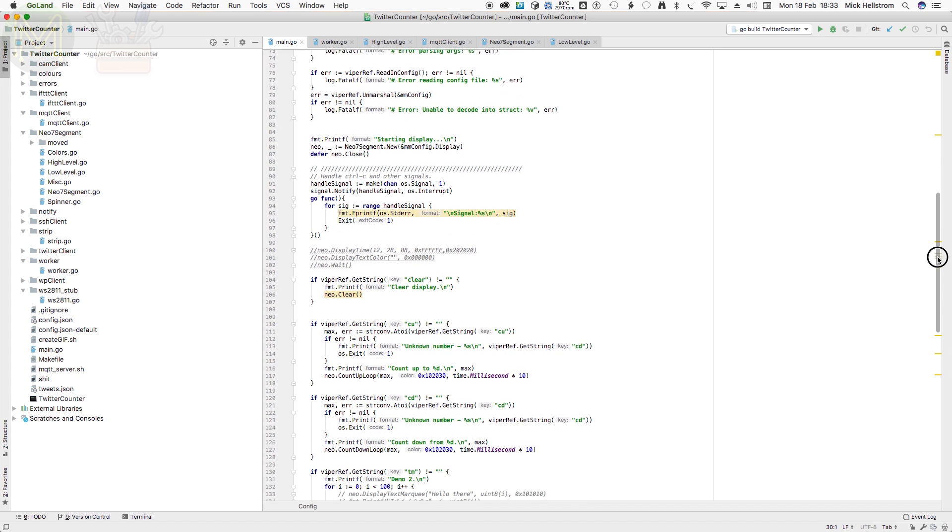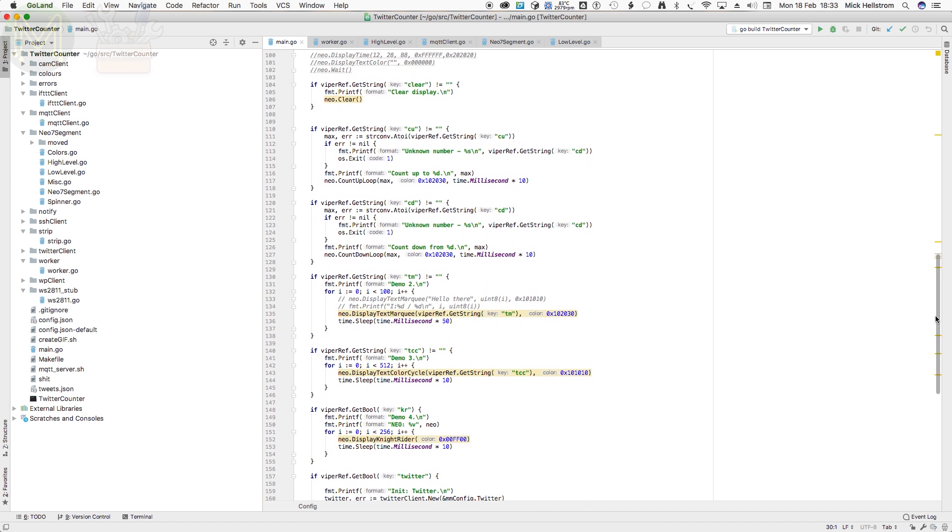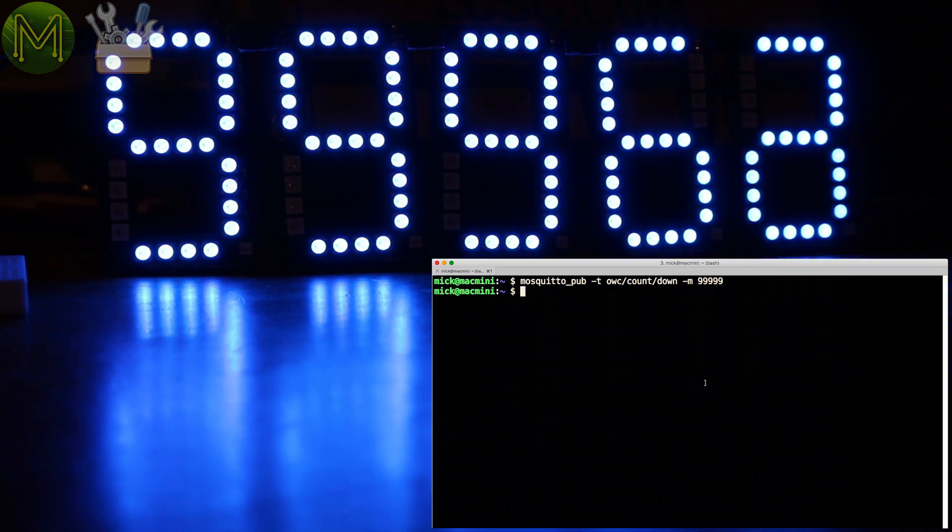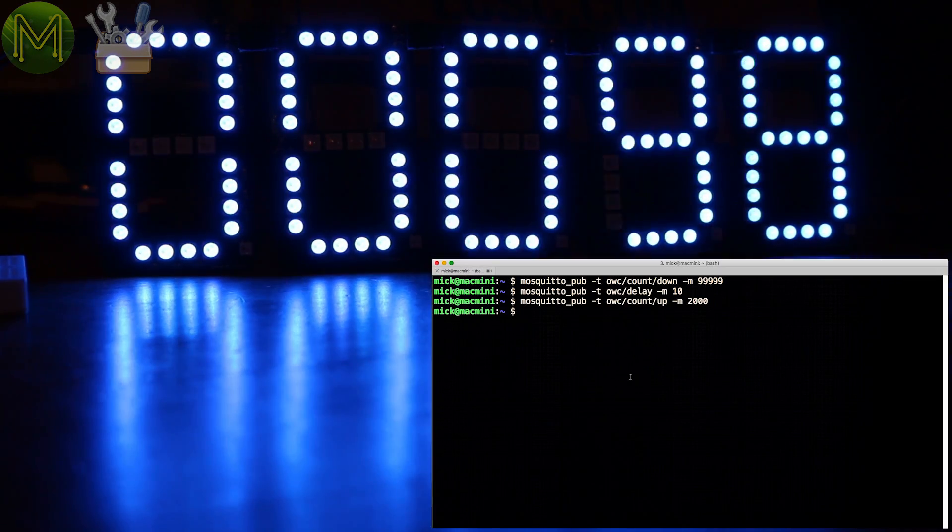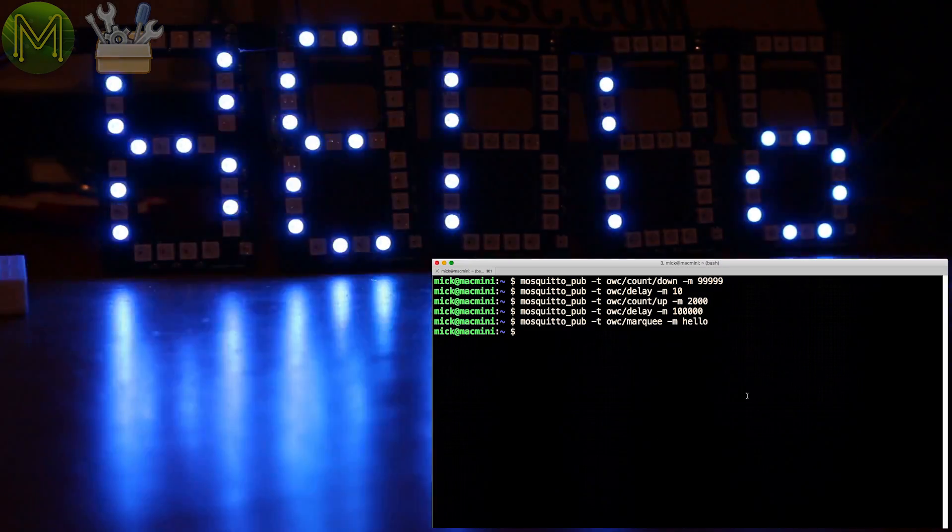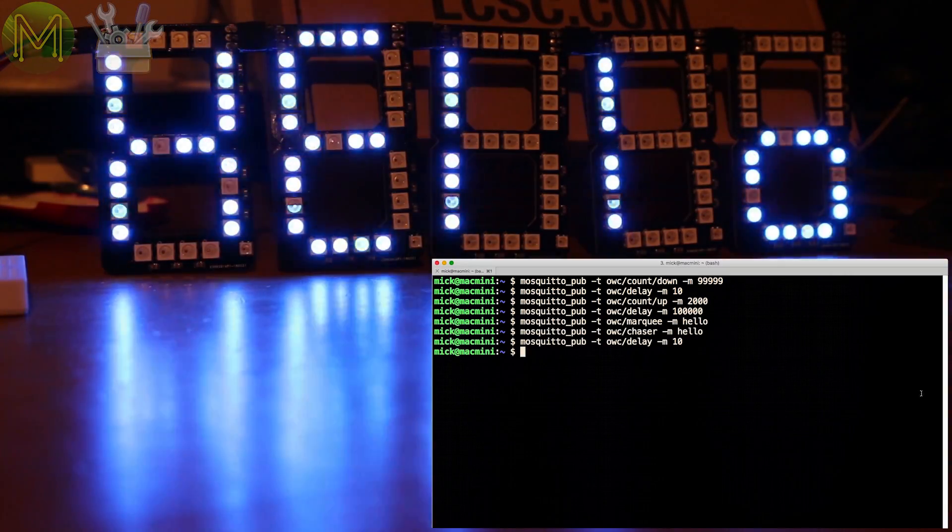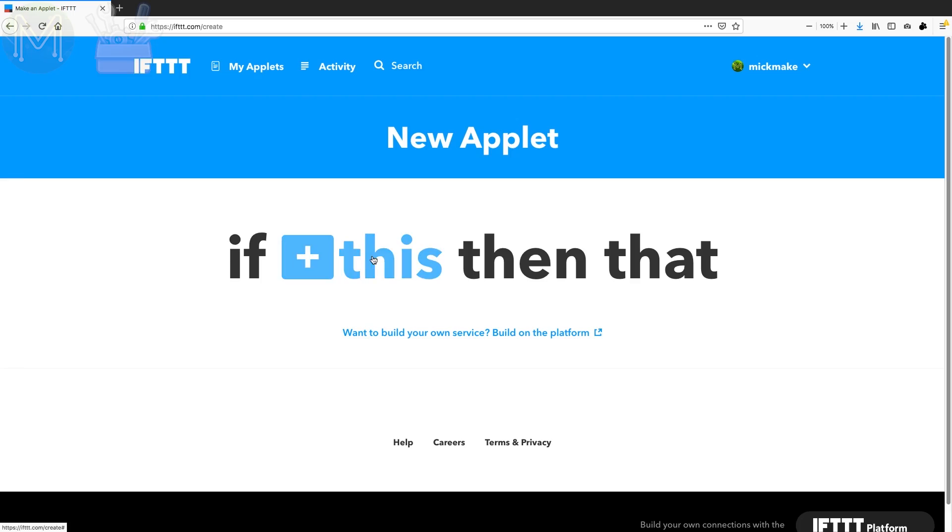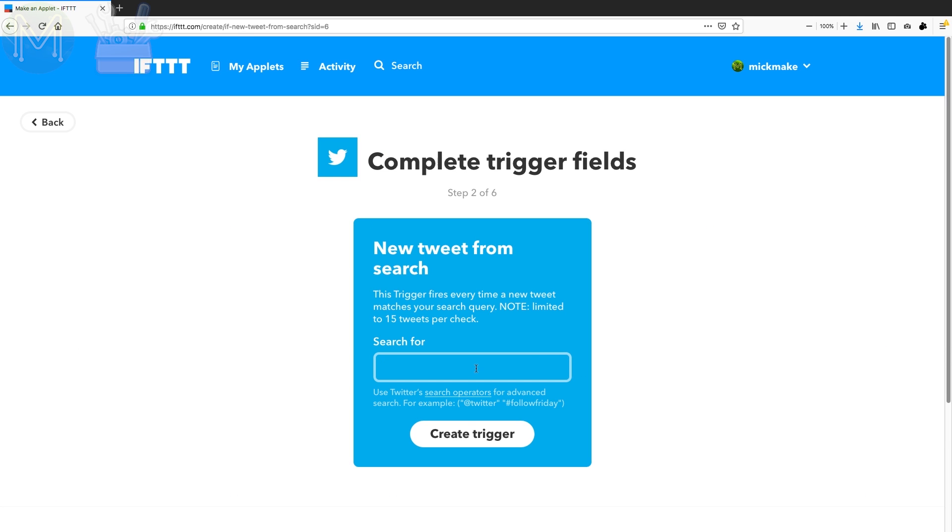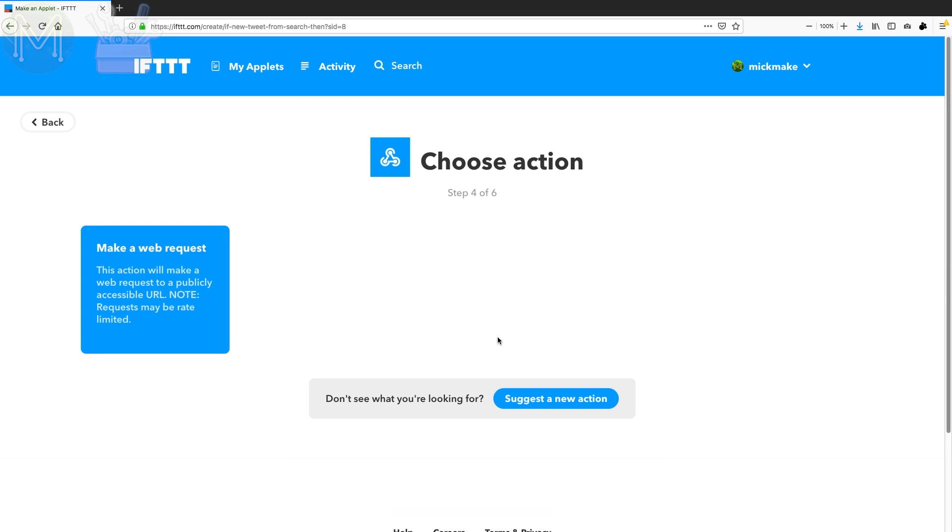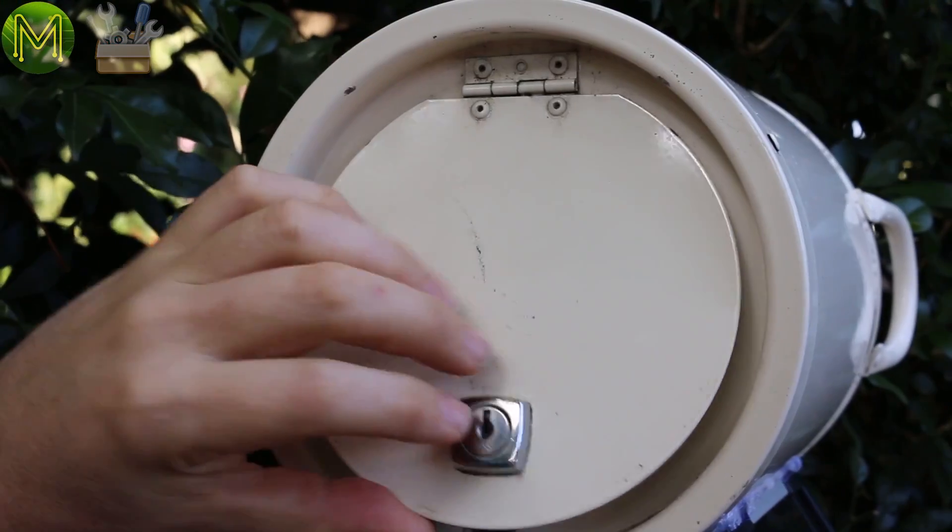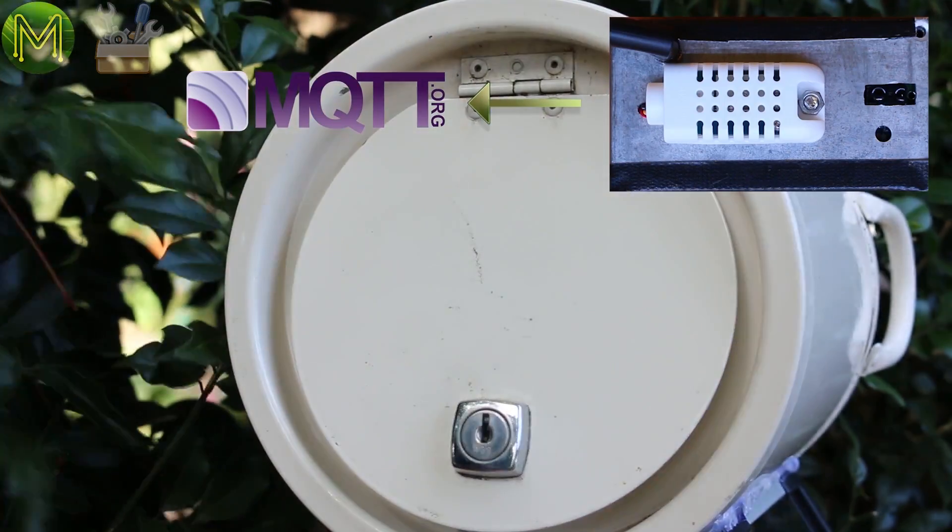One part makes the display an MQTT client. And so you can publish things like a countdown, count up, display text in plain color, or alternating colors. If you want to set up an MQTT server, then check out my QuickBits video on how to do this with a Raspberry Pi.